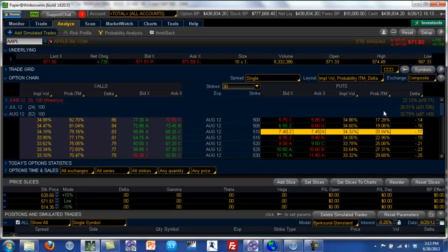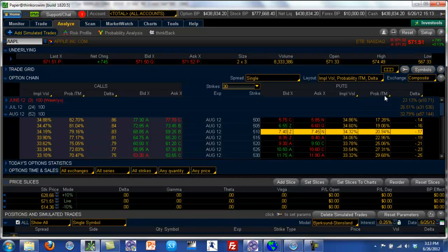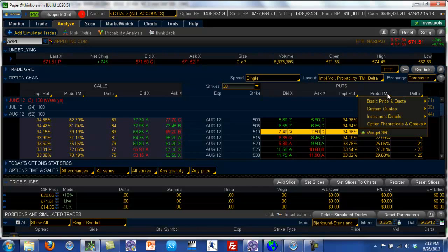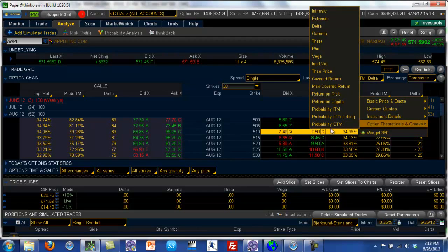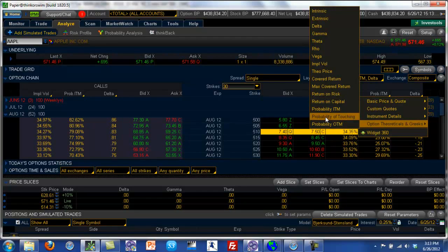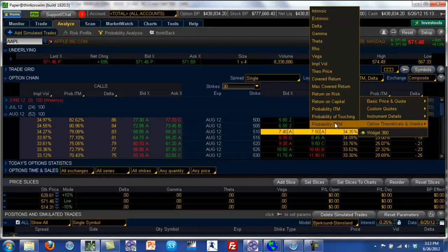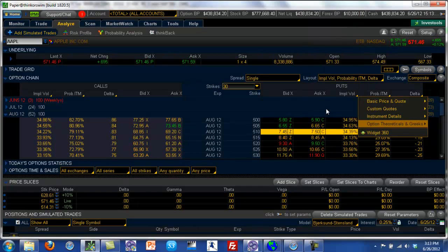and what I've done is in addition to the implied volatility, I've created a column called probability of in the money. And now you can create various columns, you can create a column for probability of this option being out of the money, probability of touching and things like that. I just wanted to keep it simple.